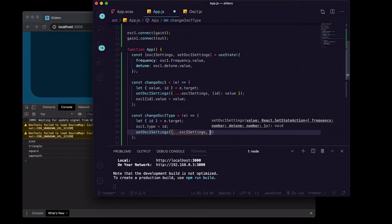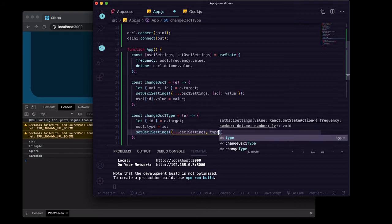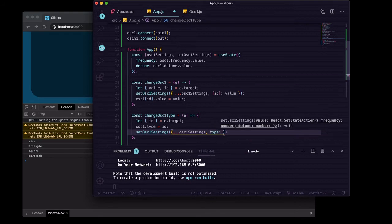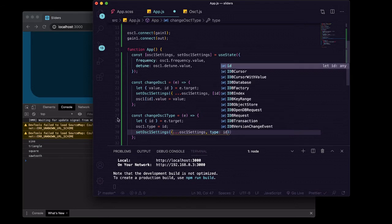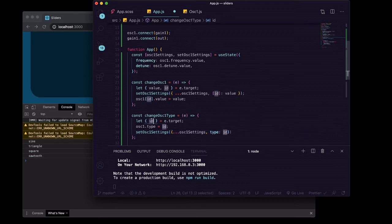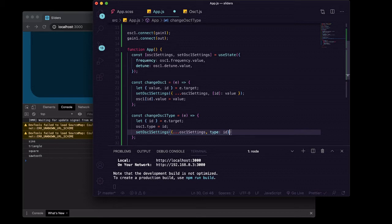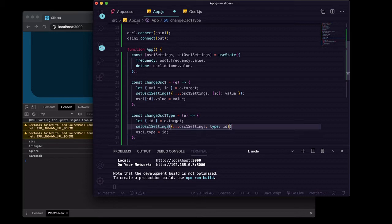And then we will put a key of type and that's where we're going to pass the id right there. We'll actually put this on the line above, we'll switch those two.